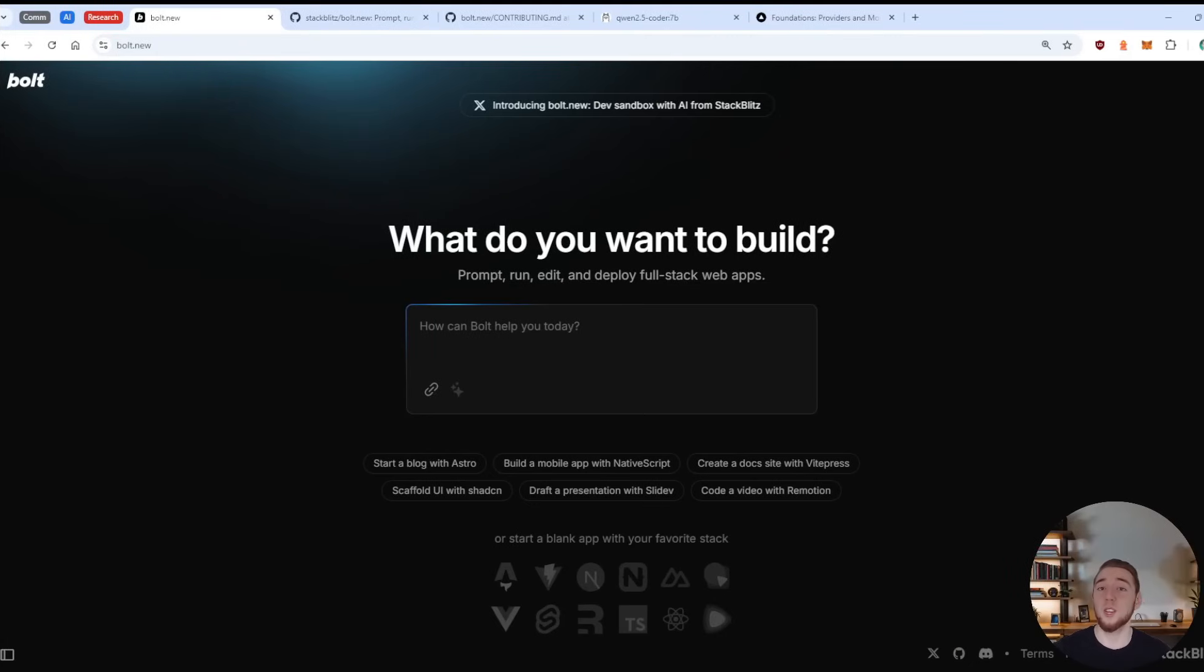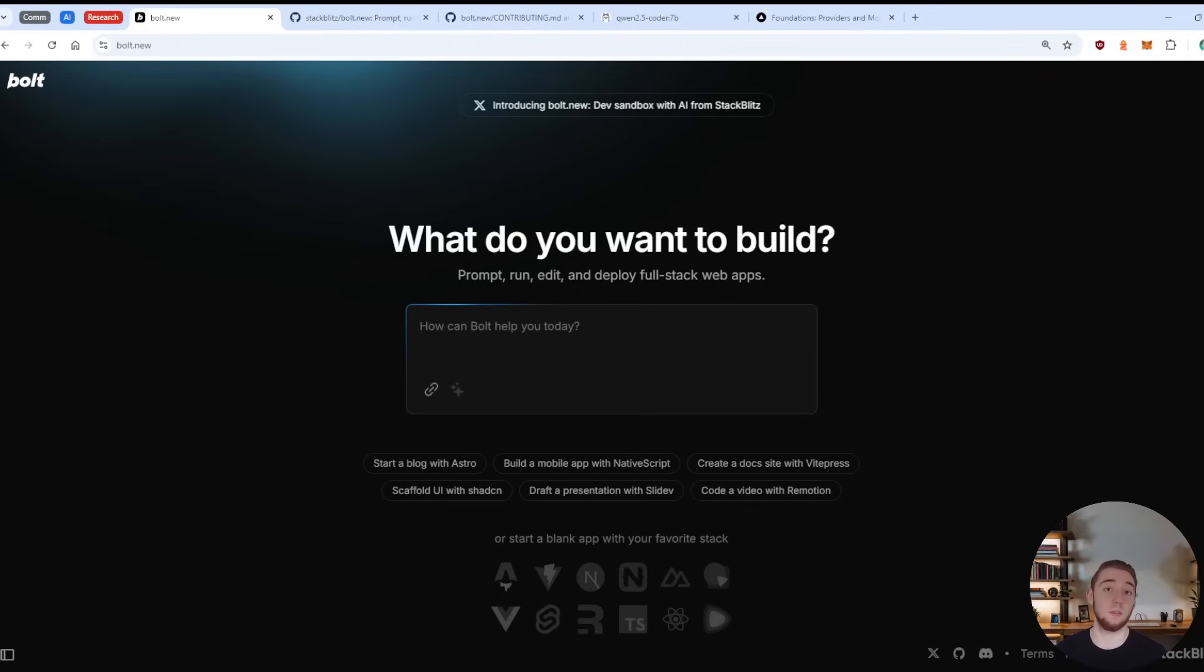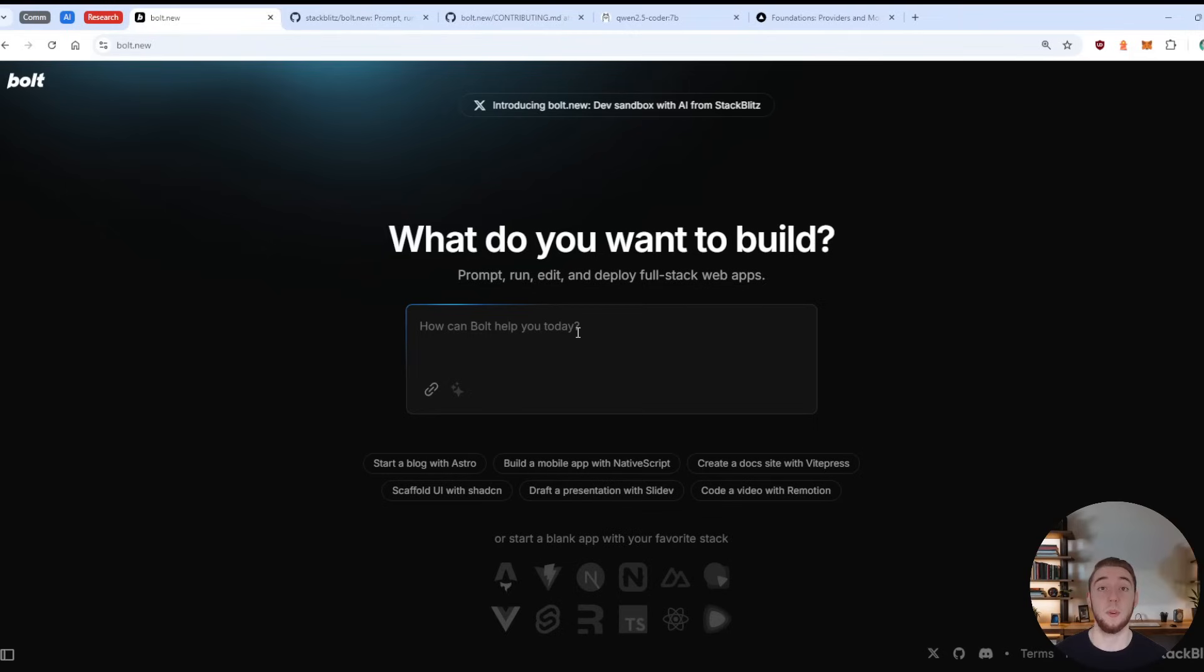Okay, so before I show you what I built and unveil it to you, I want to show you Bolt.new very, very briefly, and then talk about how because it's open source, I'm able to fork it and change it myself. So here we are in the website Bolt.new, and you just prompt the AI with whatever you want to build, or you can select one of these preselected options right here.